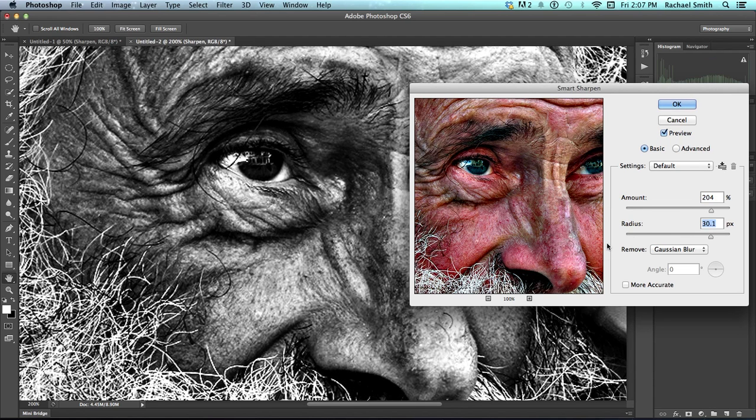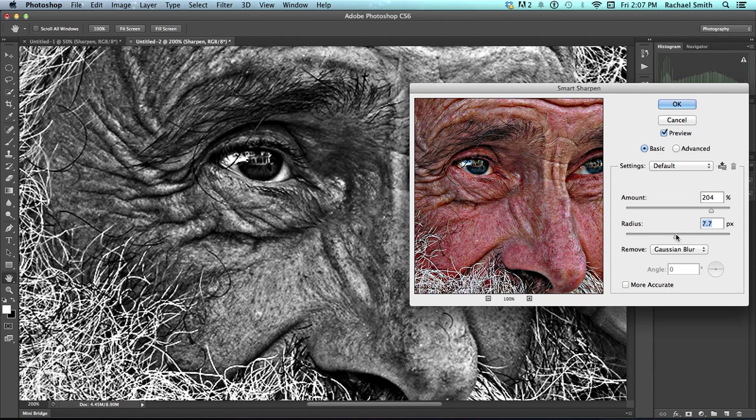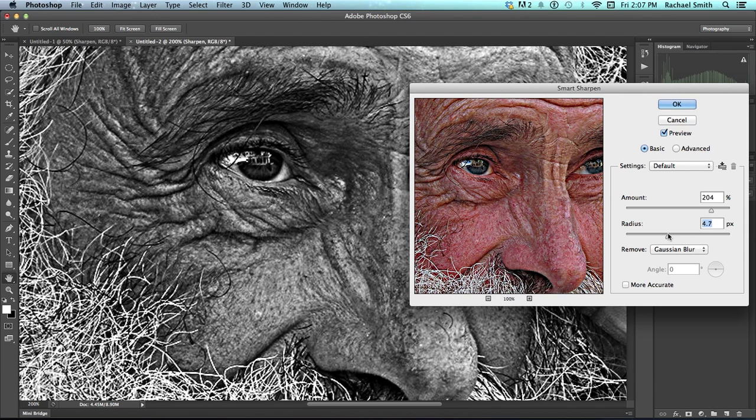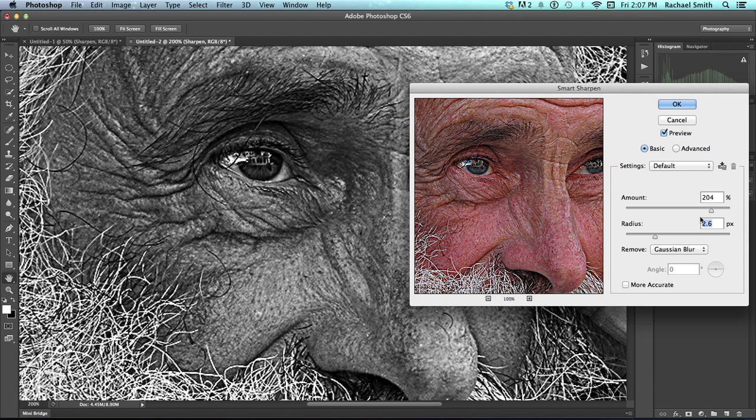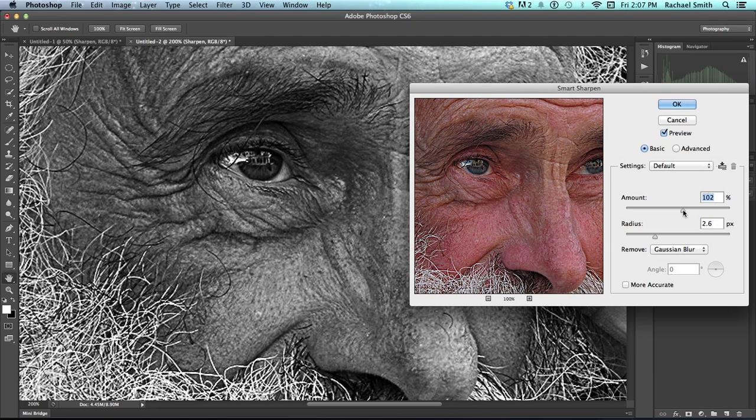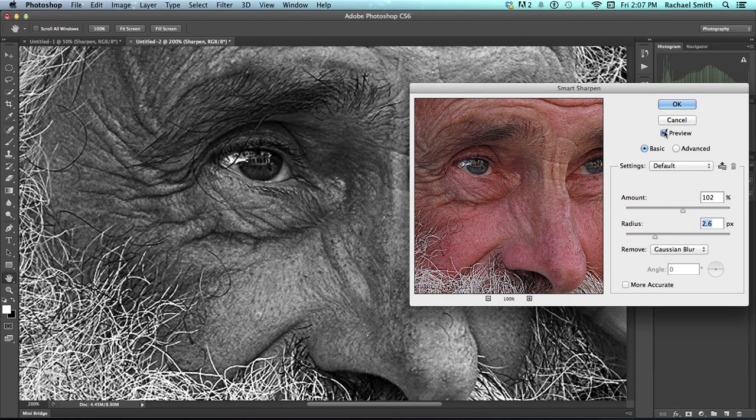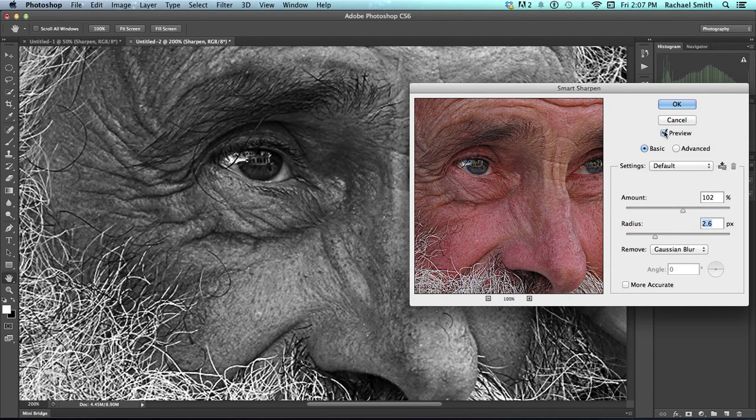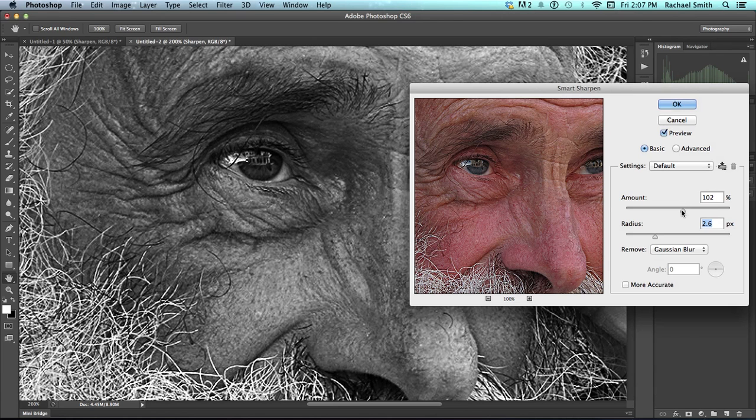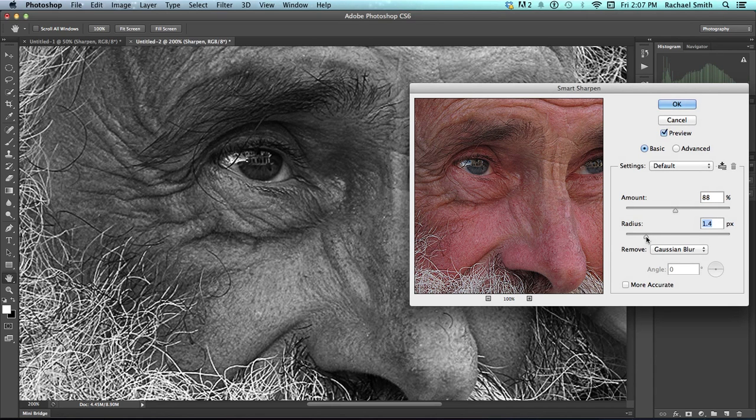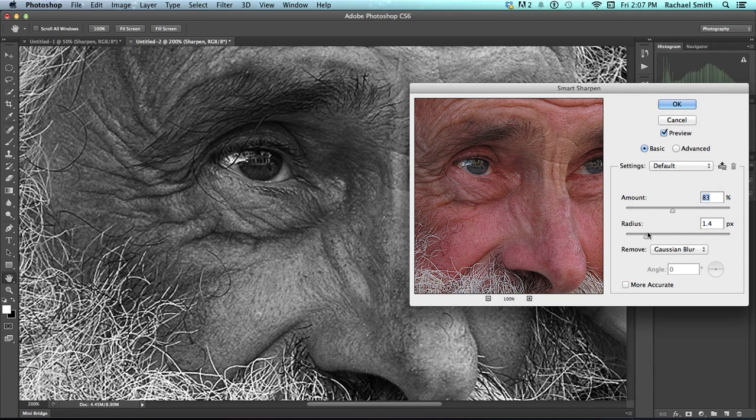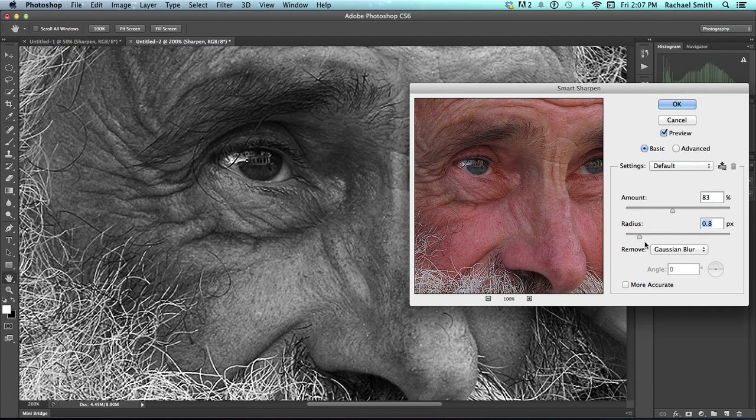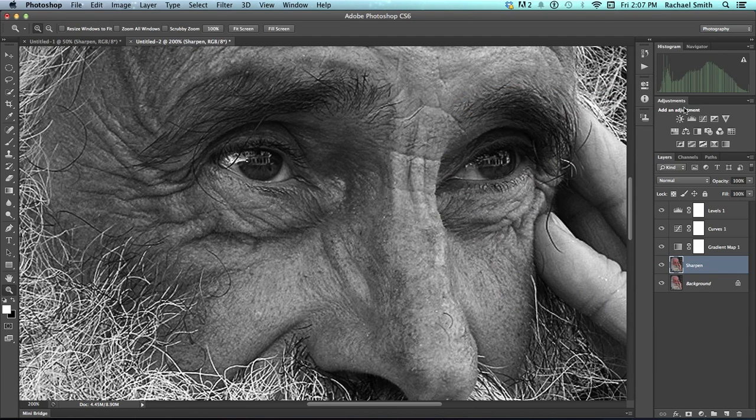You definitely don't want a picture that looks like that. So I'm going to scale that back quite a bit and same with the amount. And then I can hit Preview to see what it looks like and what it looks like now. So this is still some pretty strong sharpening, but I'm going to leave it that way and see what happens. And click OK.